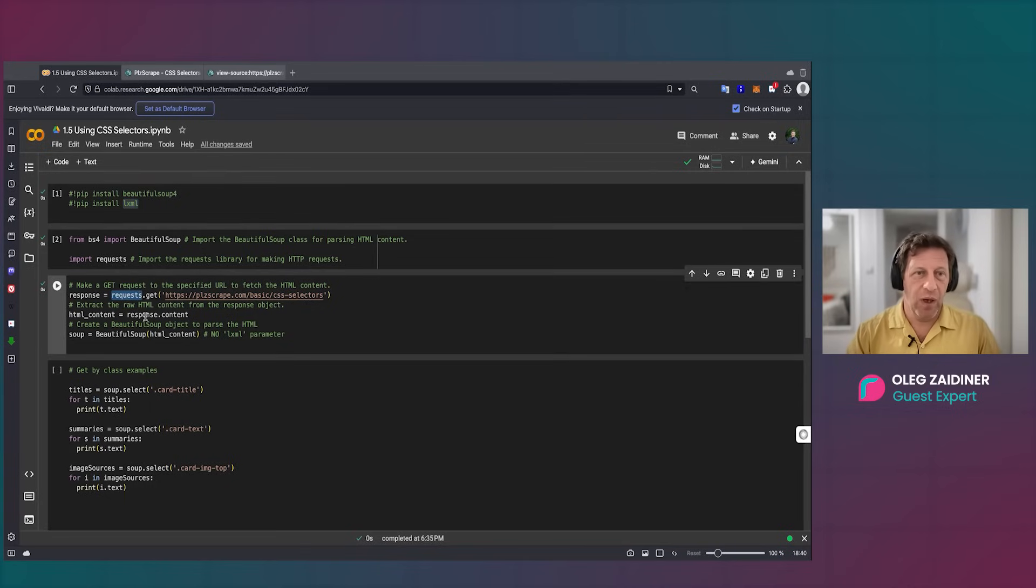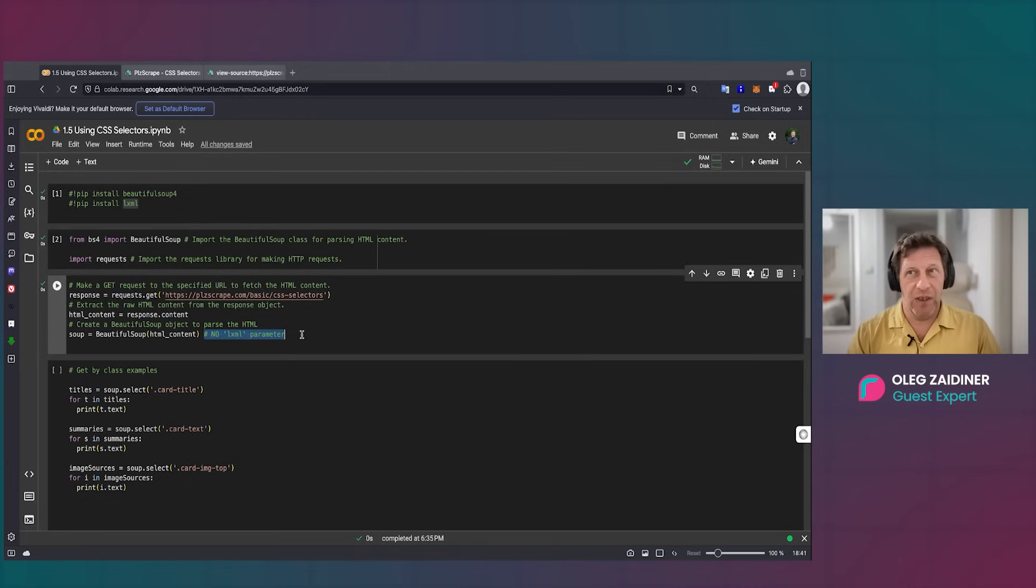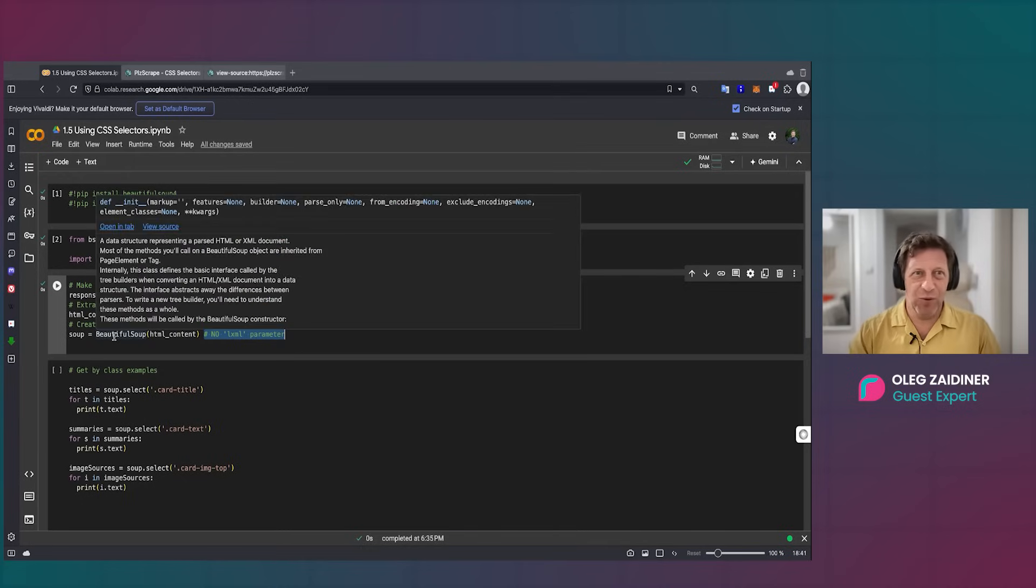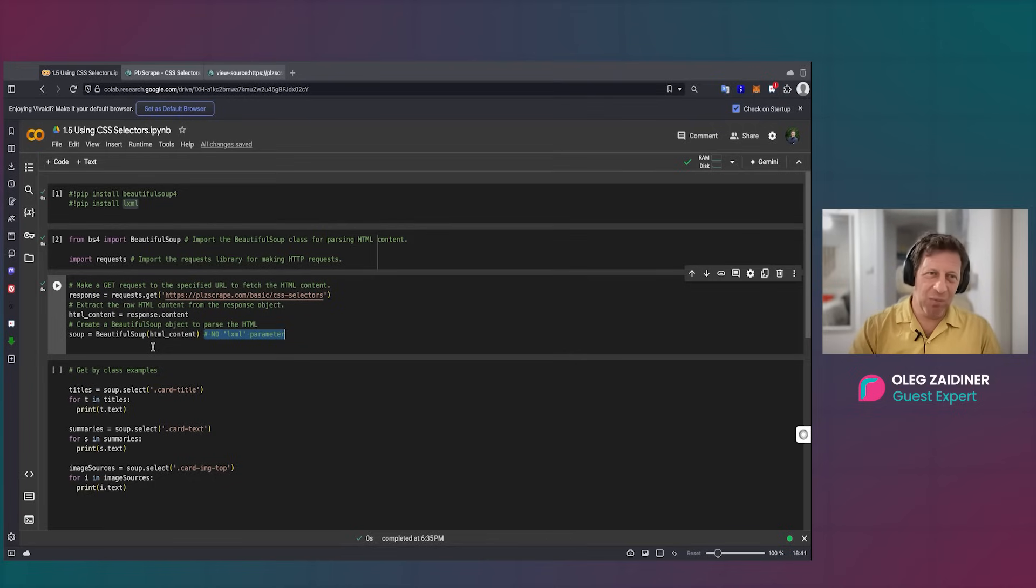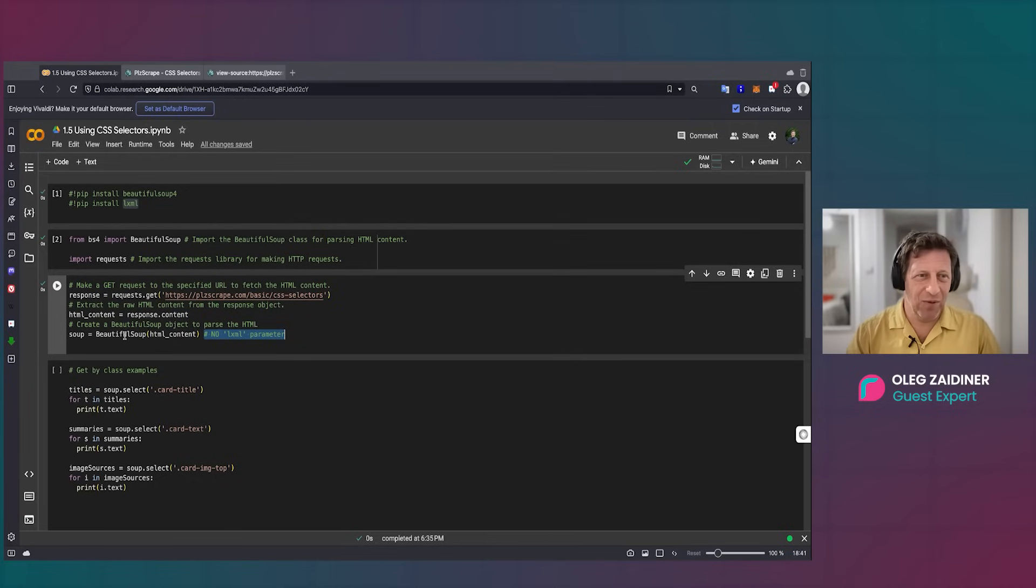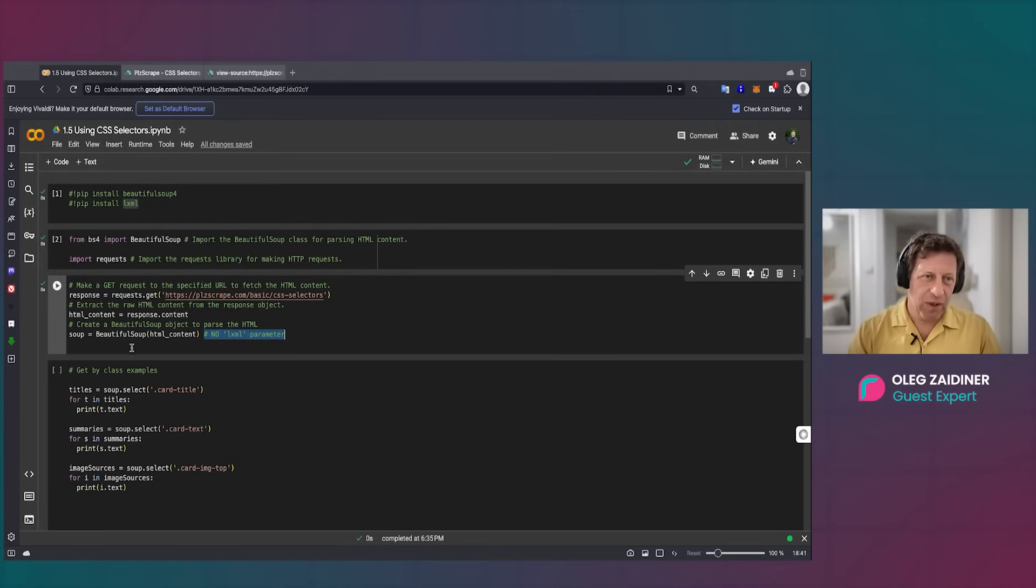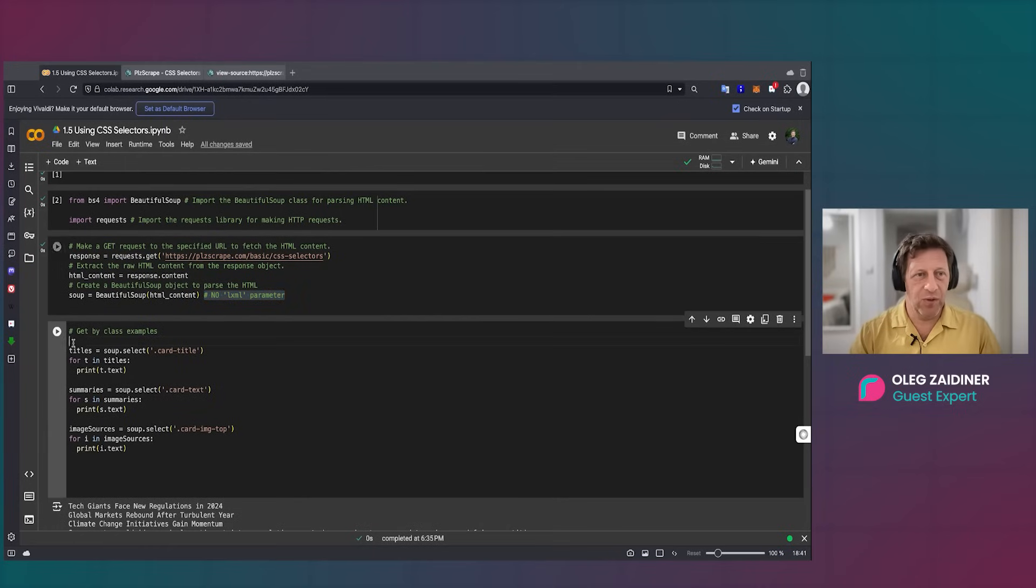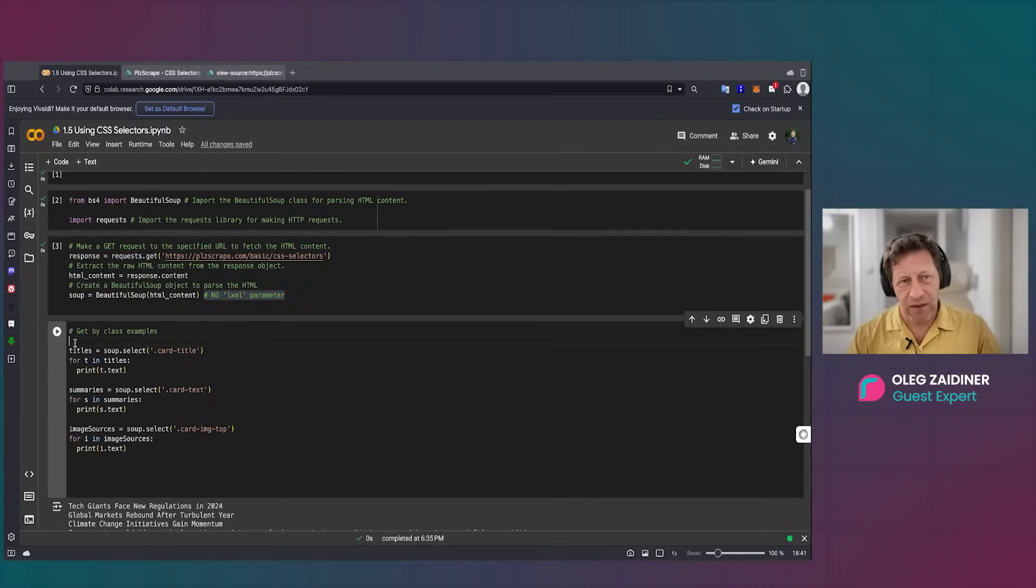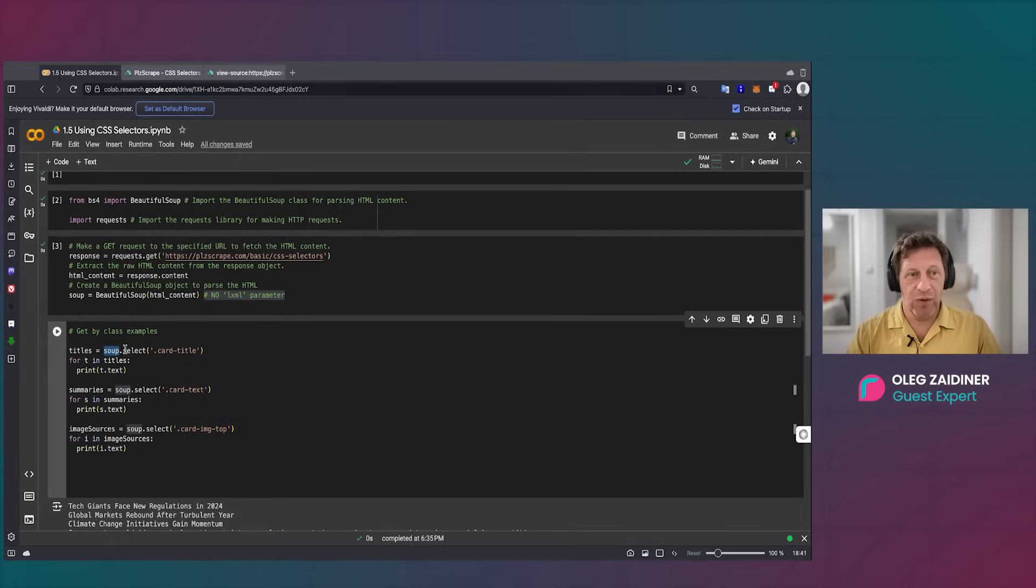But we don't need to use LXML anymore. It usually works faster. Again, if you do scraping at a super big scale, it can be a good idea for you. And how it works—if you remember from previous classes, we use soup.find to find some elements of HTML. We use select, and then we use exactly the same language as CSS.